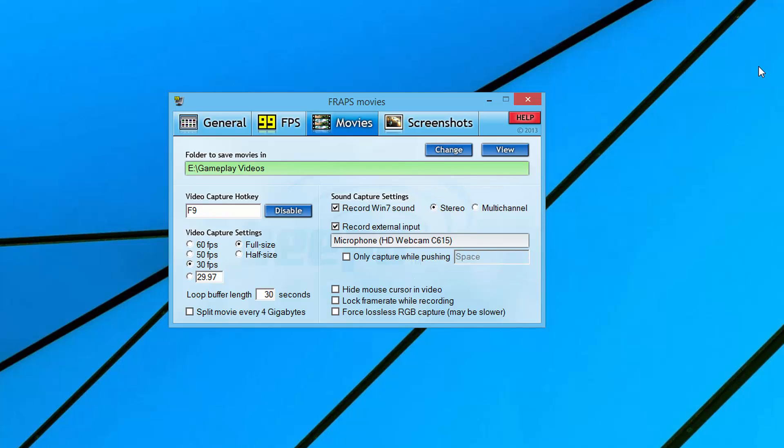The last three options you're going to see are hide mouse cursor in video - if for some reason you do not want to show your mouse in the video, you can check that. You can lock the frame rate while recording. If you want to lock it at 60, which would be very ambitious, you could do that. If you want to lock it at 30, which would probably be a little more realistic, you could do that as well.